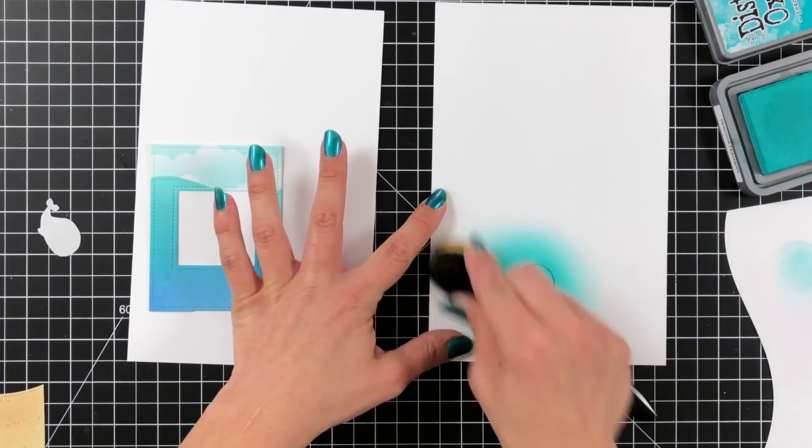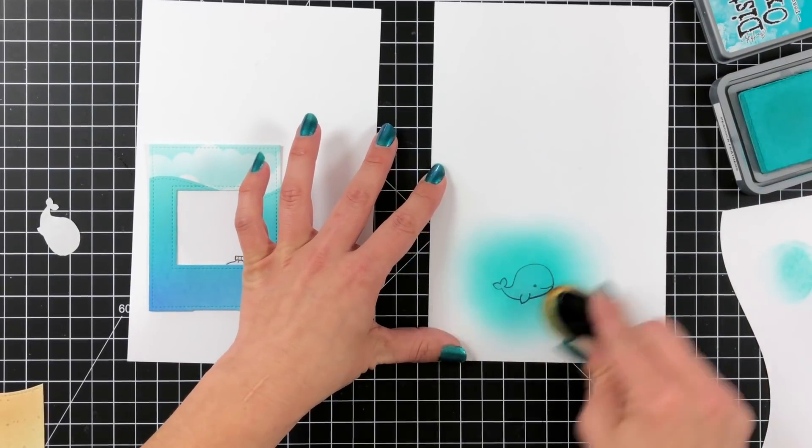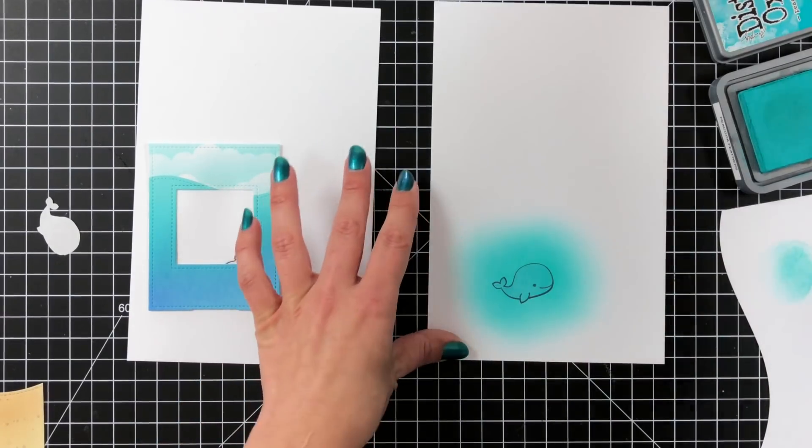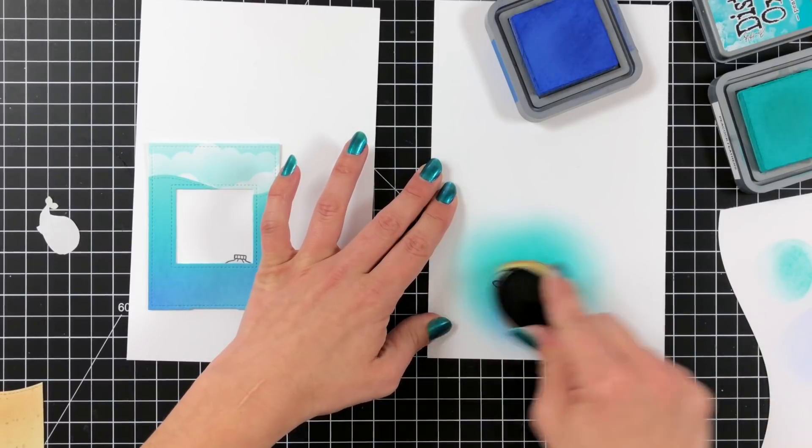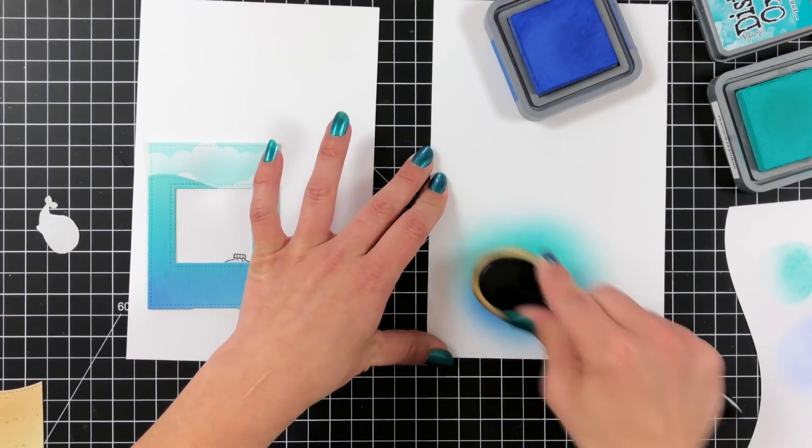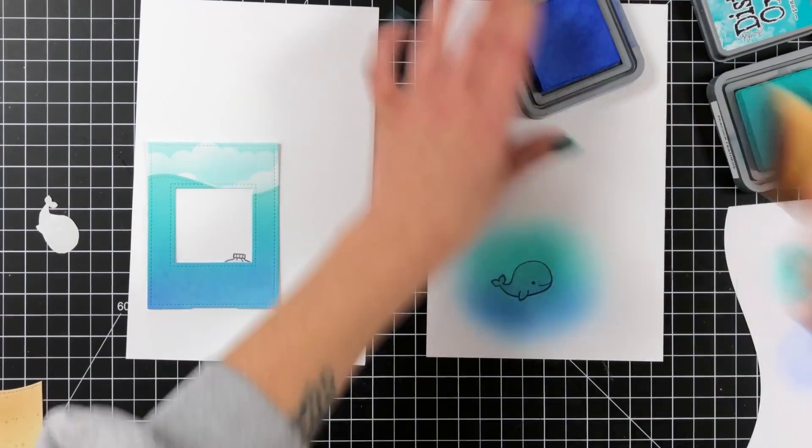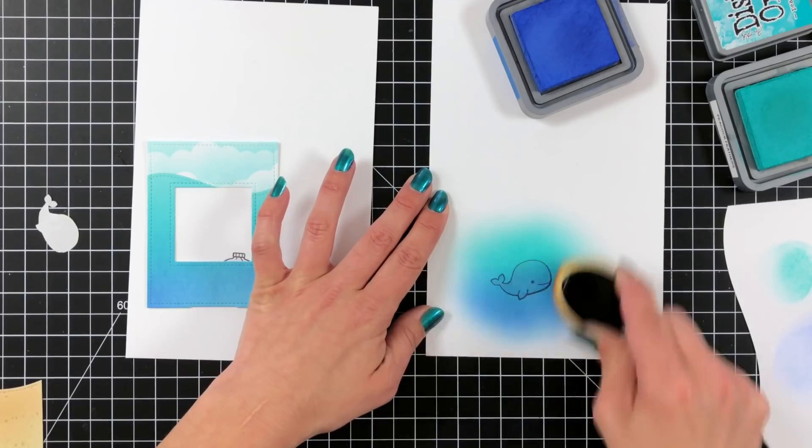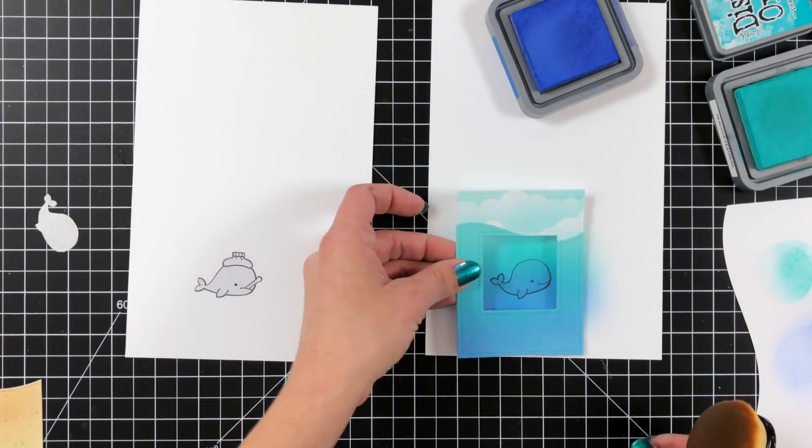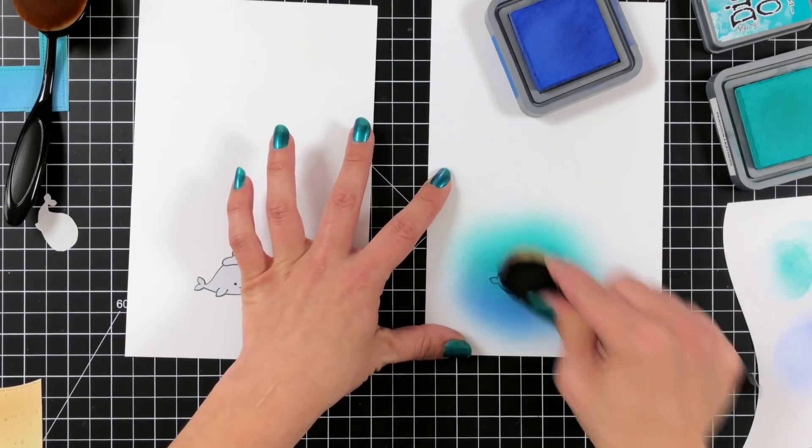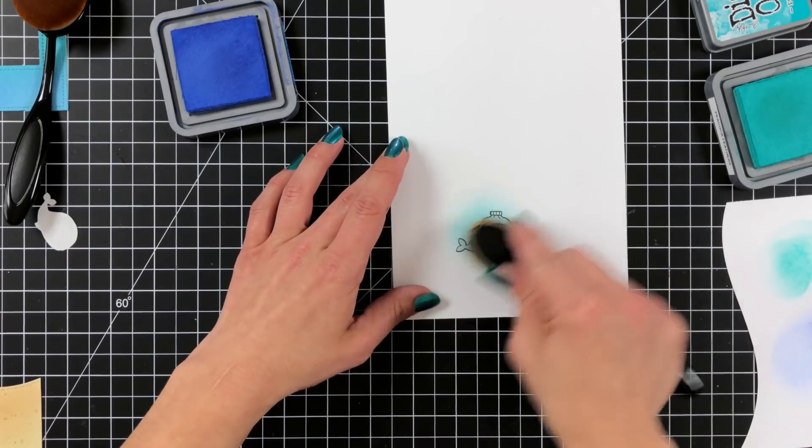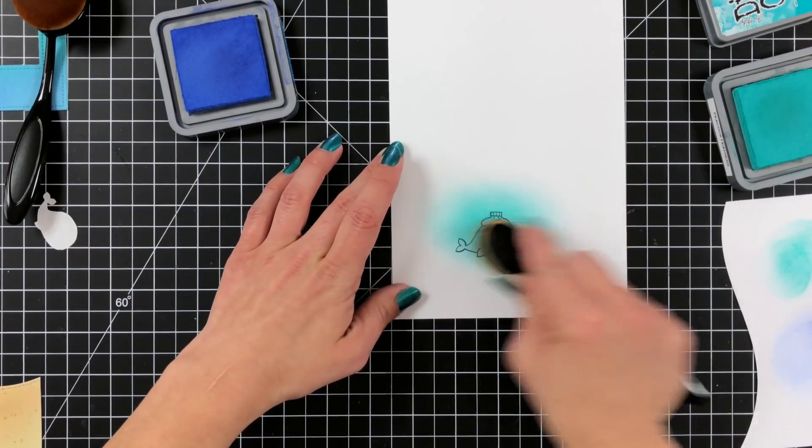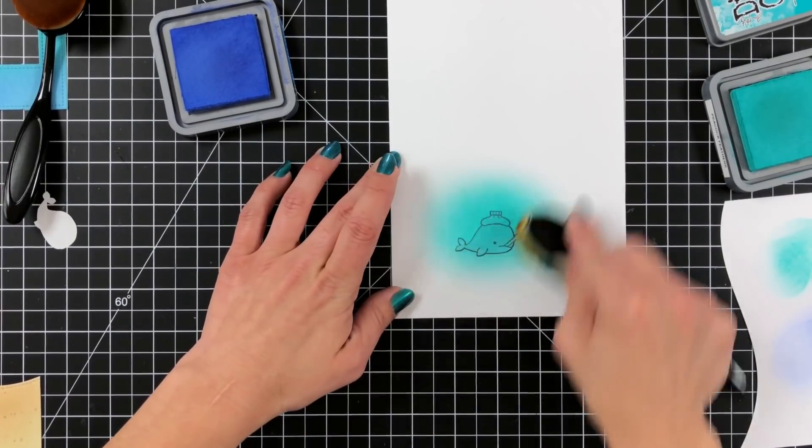So I started out with the Peacock Feathers blending out a little bit and then I'll come in with the Blueprint Sketch and just add it towards the bottom bringing it up just a little ways. And I do kind of look at my frame that I had created to see how much dark was towards the bottom to try and match that up as best as I could. So I'm pretty happy with it. You add a little bit of a lighter color just depends on the background that you have. And I'll do the same thing with my sick whale because I want them both to look the same. I want that scene to be consistent.